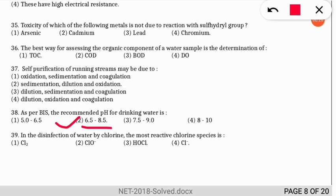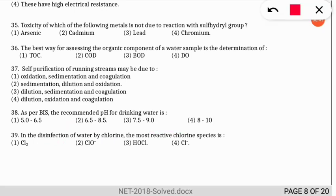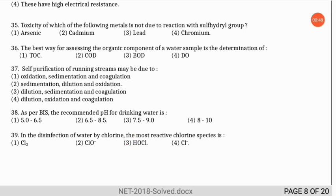The next question: in disinfection of water by chlorine, the most reactive chlorine species is what? The correct option is option 3 — hypochlorous acid is the most reactive chlorine species in the disinfection of water by chlorine.